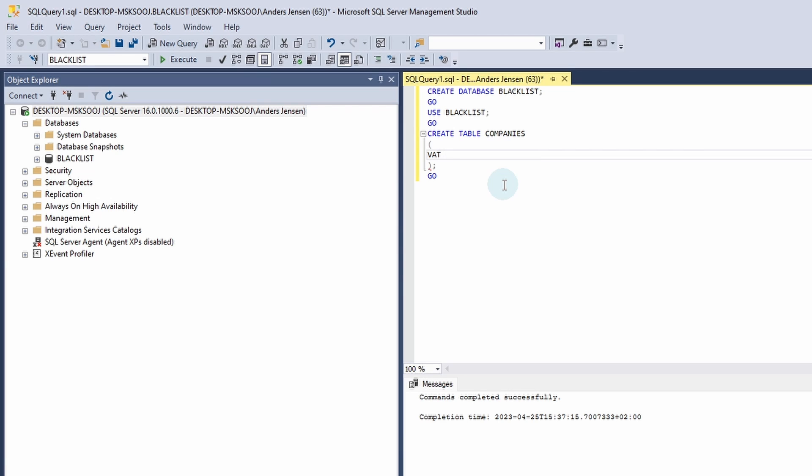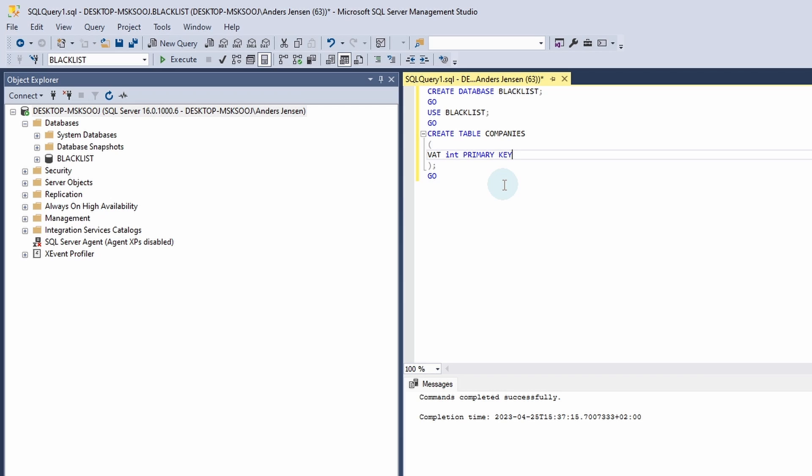What I will do here is that I will say VAT, then a space and I will disable the caps lock. And here I'll say Int. That means that this VAT number will be of the format Integer. Integer are whole numbers that could be 1, 0, 2, minus 5. Whole numbers that is without decimals. Then I'll have another space. I'll enable the caps locks again and here I'll say PRIMARY KEY. That means that this is the unique identifier for this table. Here I'll have a comma. I'll click Enter.